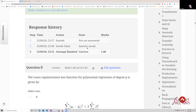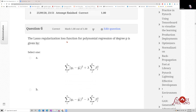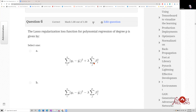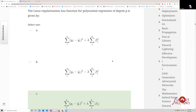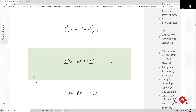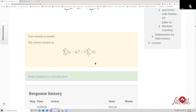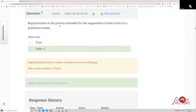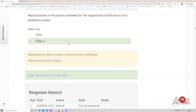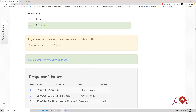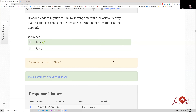For Lasso regularization of a polynomial regression of degree p, you have to take the term with the Manhattan distance — the absolute value — because it is L1. The next statement — regularization is the process intended for the suppression of bias errors — is false, because regularization targets overfitting, not bias.